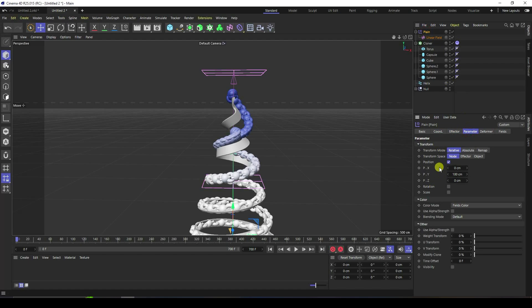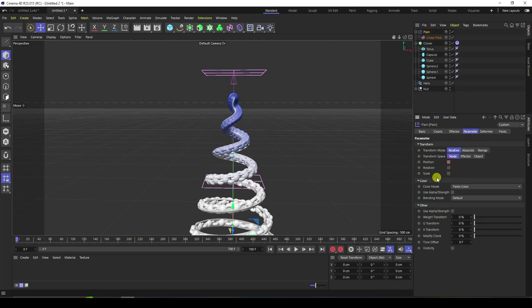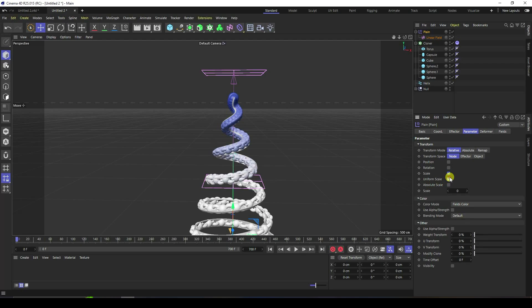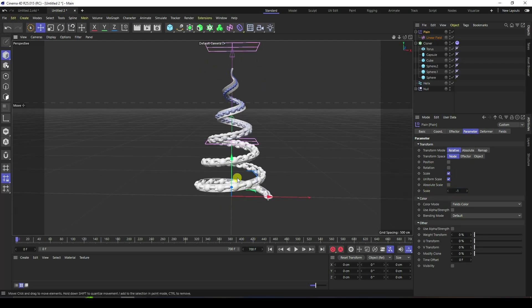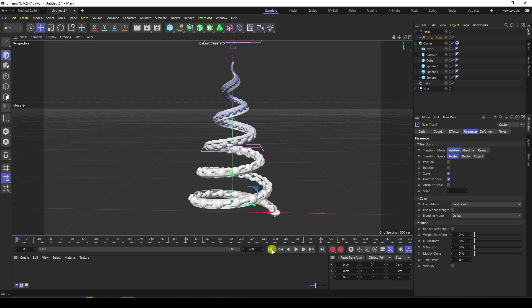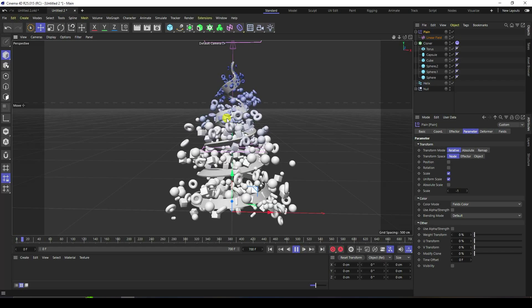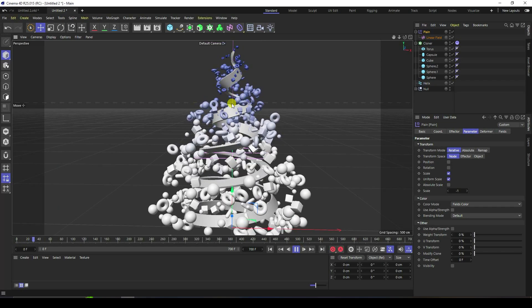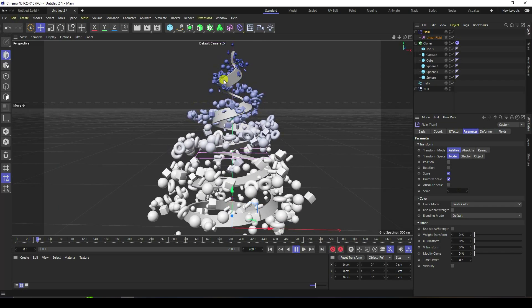Select the Plane Effector, uncheck Position and check Scale Size, then check Non-uniform. Scale size minus 1. That's my effect — go back and play. That's my Christmas tree effect — it's looking good.